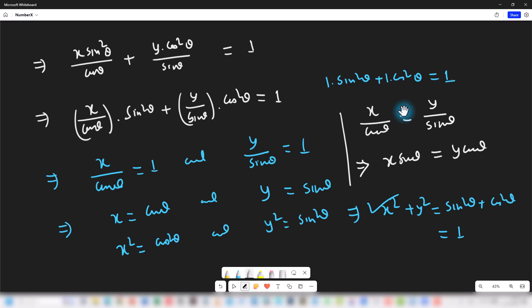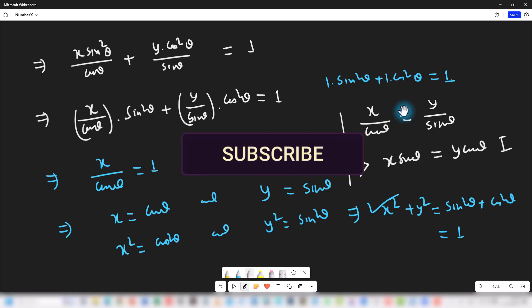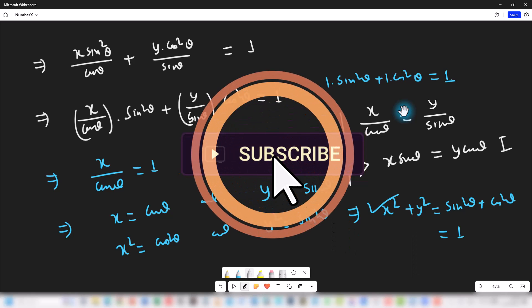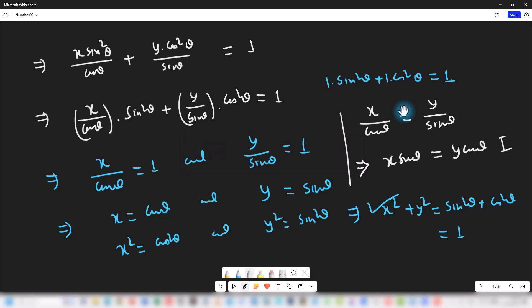So this is how we can prove this. If you find the content of this video useful, please consider subscribing. Thanks for watching.